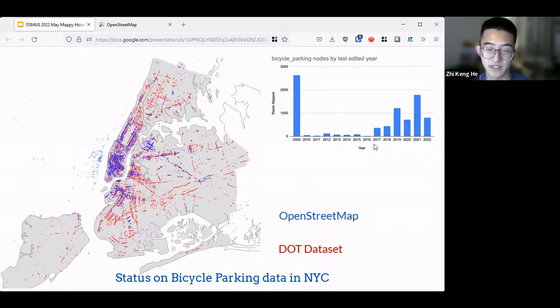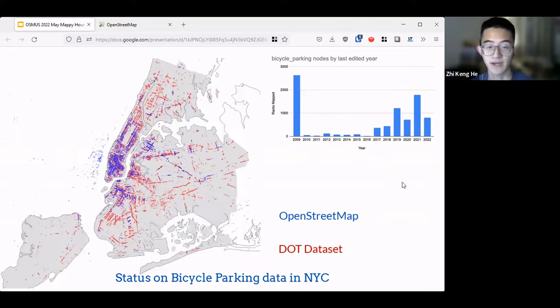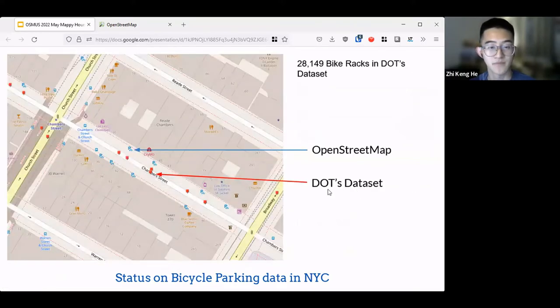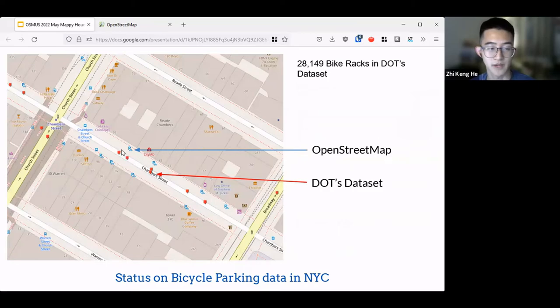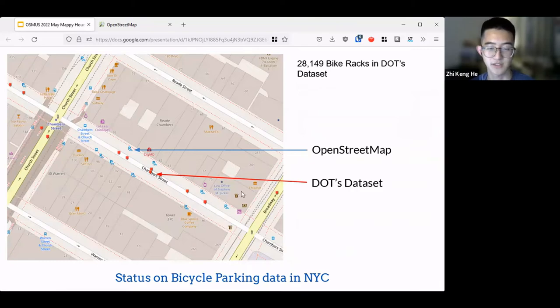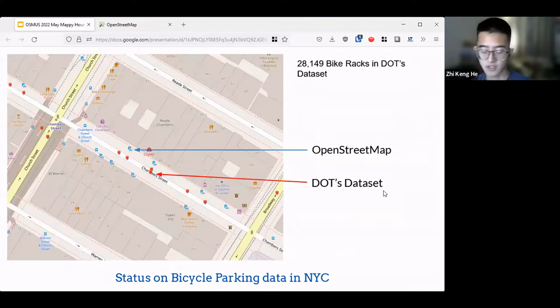But in 2017, there's been a really large push to remap and also map new bike racks. You can see that the OSM bike racks are better placed if they're not imported from the original dataset, the DOT dataset. But the DOT dataset itself is very bad. It's in the middle of the street, as you can see.